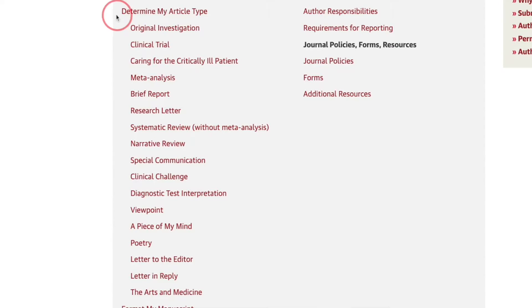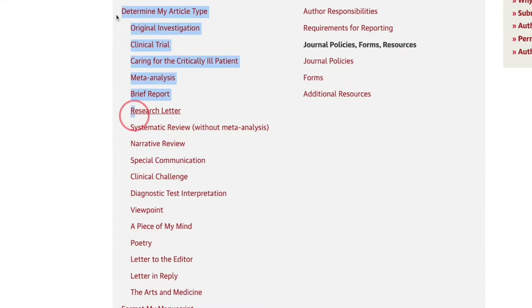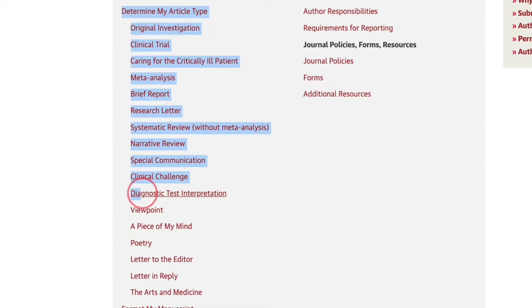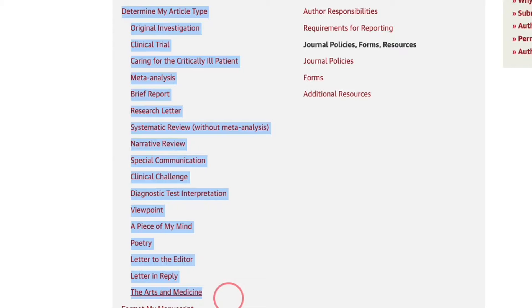S is for scope — the type of articles that the journal accepts. Look at the journal's aims, missions, and the scope of work. They will tell you what type of articles they take: whether it's original research, editorials, review papers, case reports, or maybe interesting images. That way you will know if your research paper suits that particular journal or not.